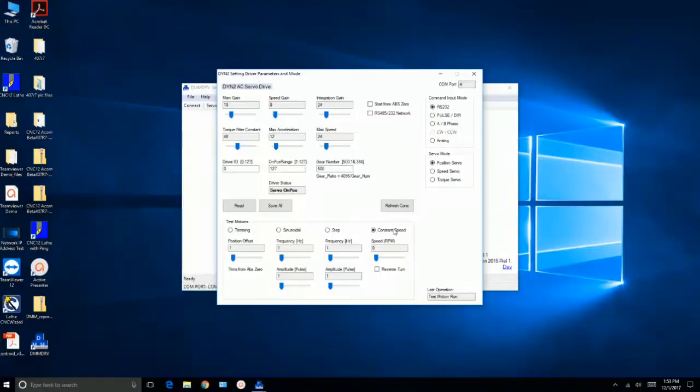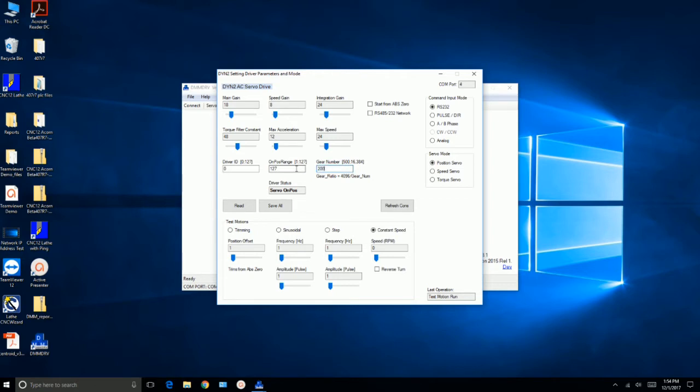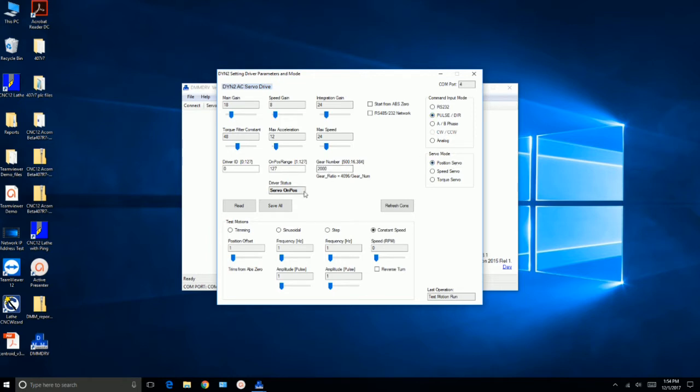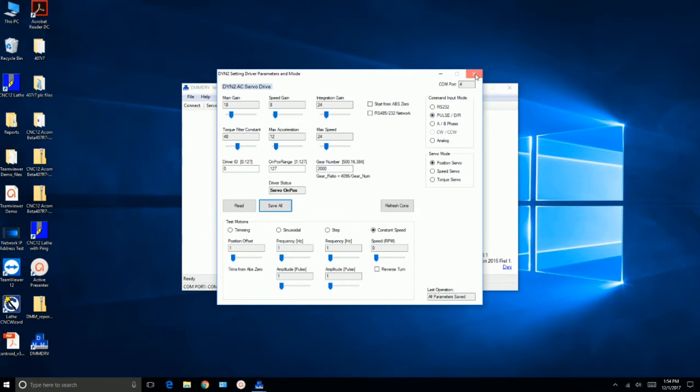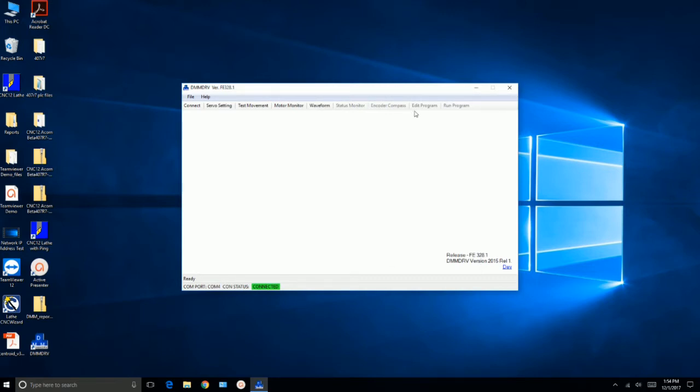So what I want to do here is I want to change the gearing number, which is the pulses per revolution. I'm going to change it to 2000 pulses per revolution. And then we're going to go up here and click on pulse dir, which is a step and direction setting, so that the drive will respond to step and direction signals. And we'll leave position servo alone. And we'll go ahead and save all. So that one's saved. So that's all there was to it. I'm going to go ahead and set the other two up. And then we'll go ahead and go into ACORN and configure it.